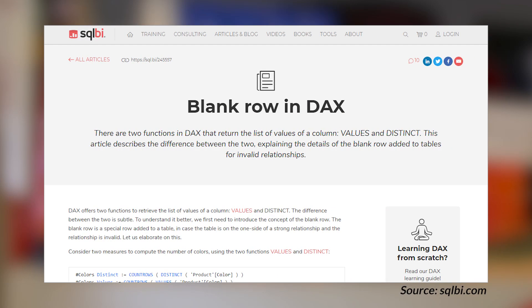Alberto Ferrari over at SQLBI has got a blog post looking at blank rows in DAX. Blank rows are a little special, and as always, Alberto walks through the different things to consider when working with them. He uses the two DAX functions — VALUES and DISTINCT — to really illustrate how blank rows can mess with you. If you want to learn more about DAX and things to consider with blank rows specifically, check out this blog post. Links are down below, along with links to all the items in this week's roundup, including some bonus items.